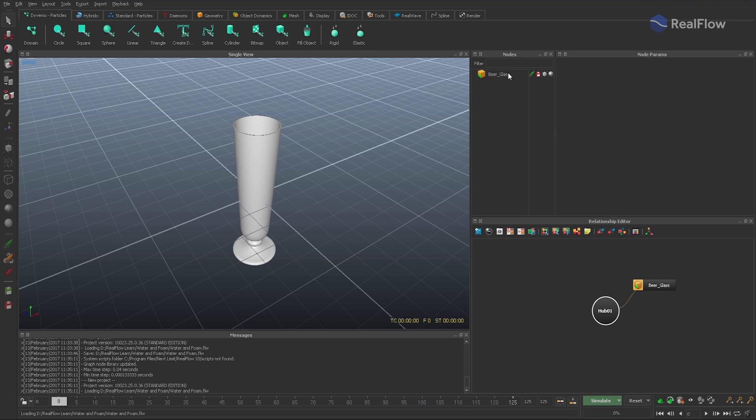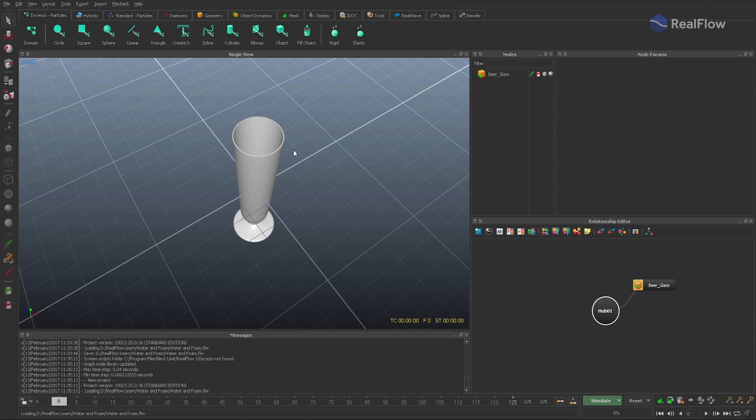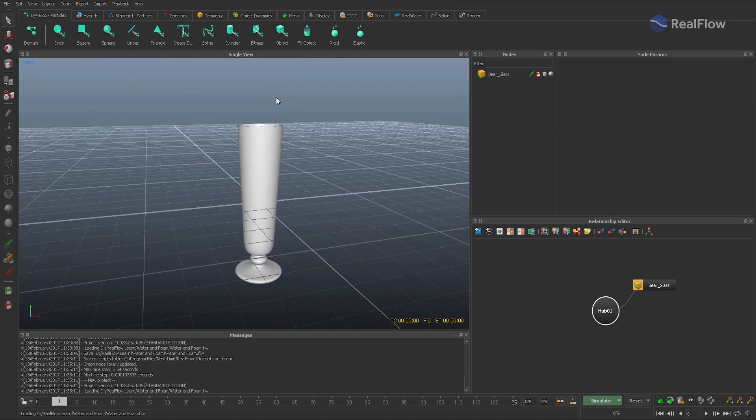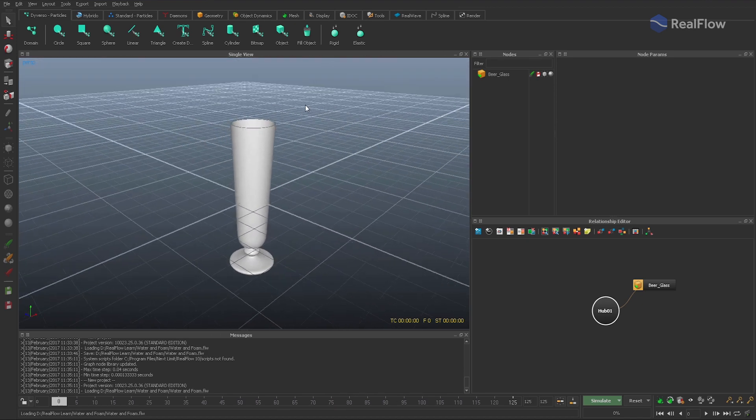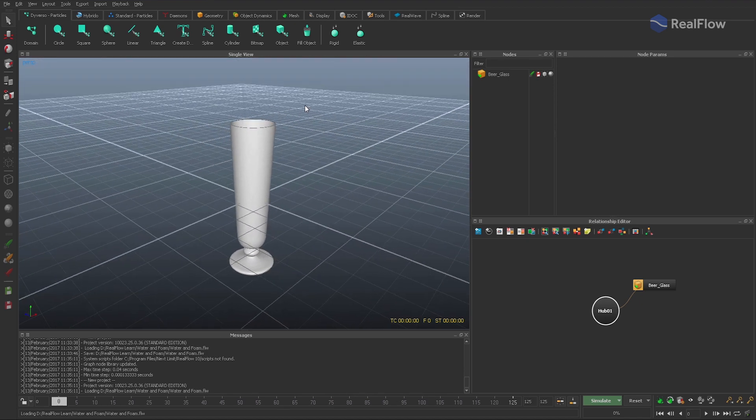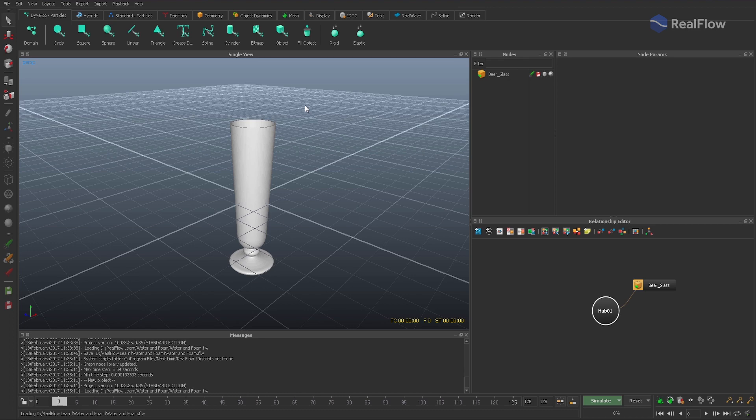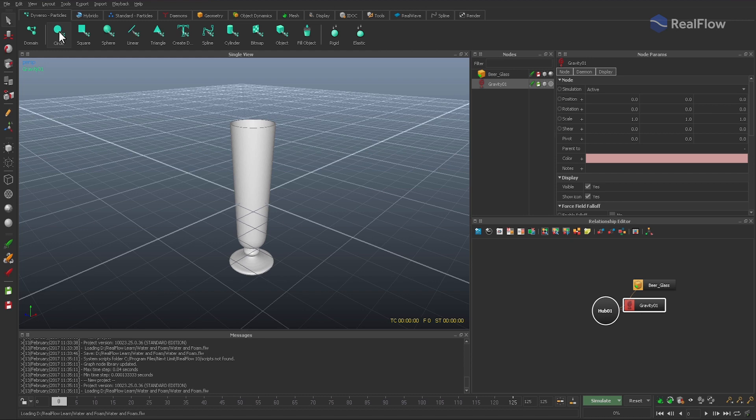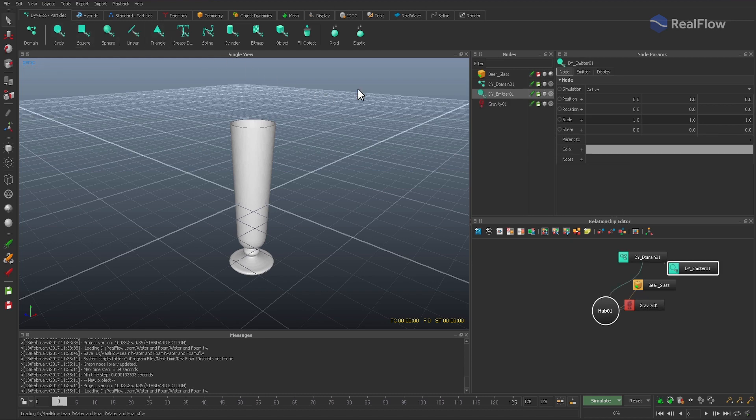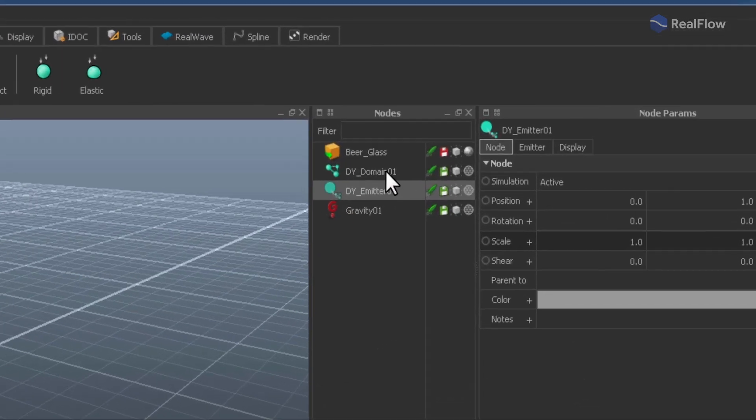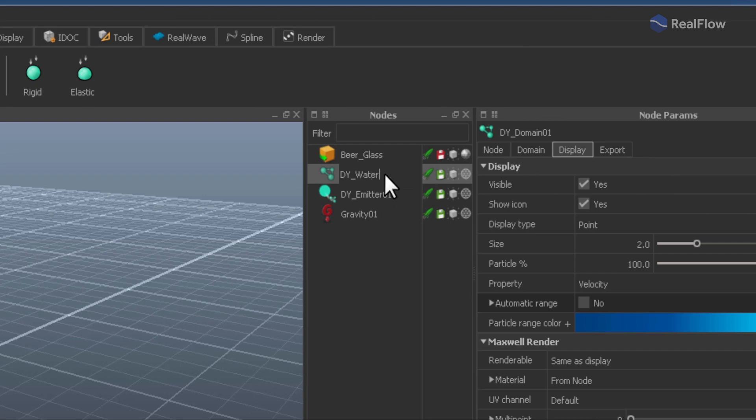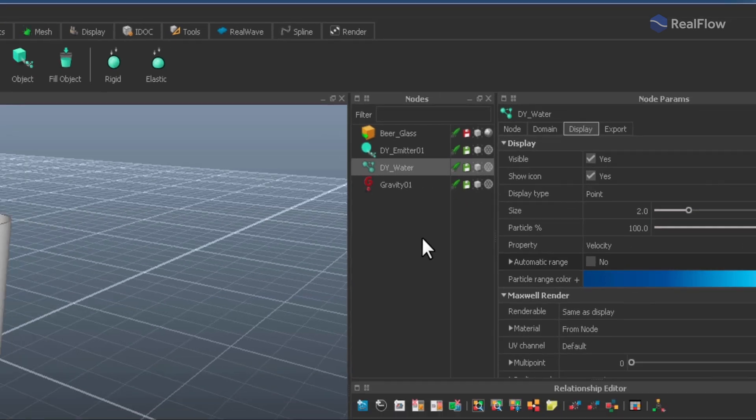Let's start with a glass, although there's not too much to say about it. The object has been modeled in a 3D program with solid walls and then exported to RealFlow. Then we also need a gravity daemon and a Diverso Circle emitter. The associated domain will be added automatically and rename it to dye_water.